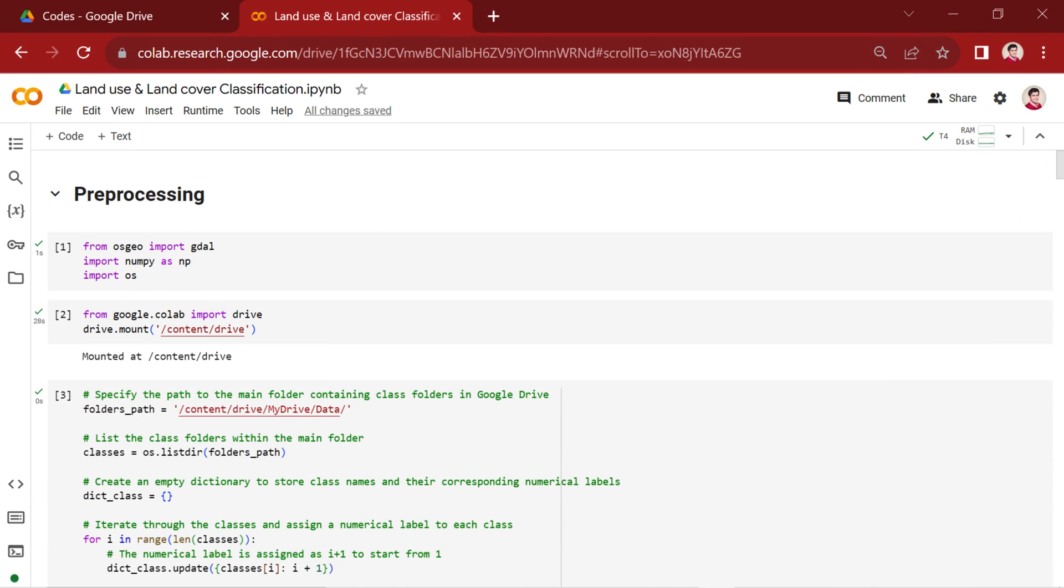In our previous video, we discussed the crucial steps of preparing the EUROSAT benchmark dataset for CNNs. Now, we explain the architecture of the CNN model we'll build for land cover and land use classification tasks.